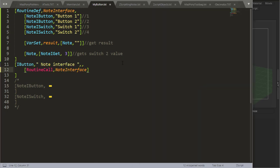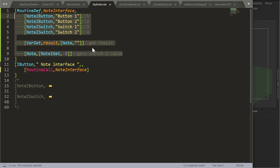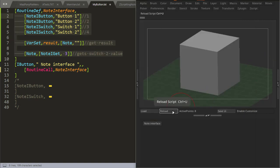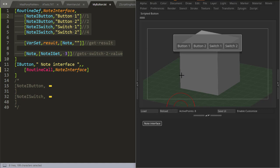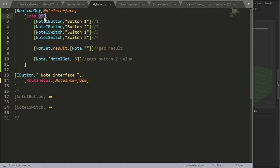To avoid creating a bunch of global variables, you can place a Note Interface inside a routine and just call it from any button. If you're creating a simple Note Interface like this one, you won't need to place it in a loop. But if you want to call your Note Interface, press a button, and then keep doing stuff — redrawing that Note Interface on screen — a way to do that is by placing it inside a loop. You can give the loop a really big number like 999.